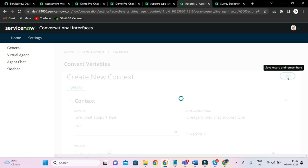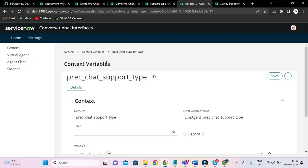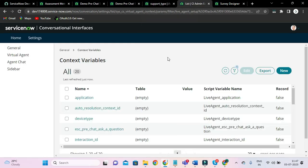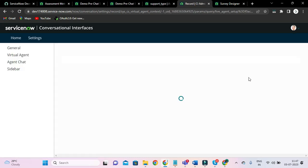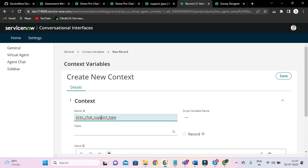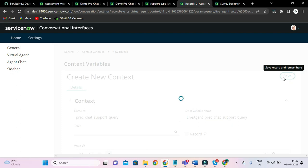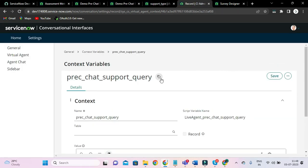Let's create another context variable — 'Pre-Chat Support Query'. And let's save it. Nice.